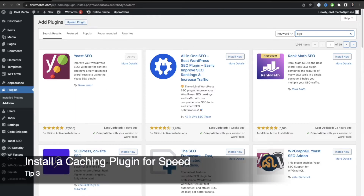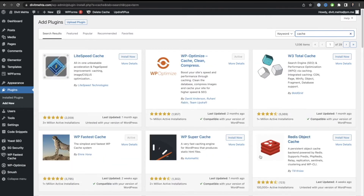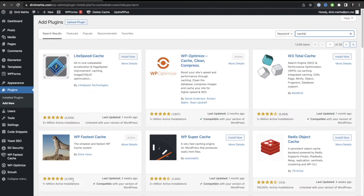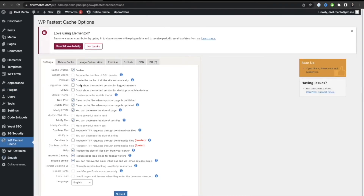You do that by installing caching plugins. Go to Add New Plugins and type in 'cache' to see all the options. The one I recommend is WP Fastest Cache — it's a totally free plugin, very easy to use, has a five-star rating from over 3,500 people and 1 million active installs. Install it, then go to WP Fastest Cache on the left and copy the settings shown on screen.